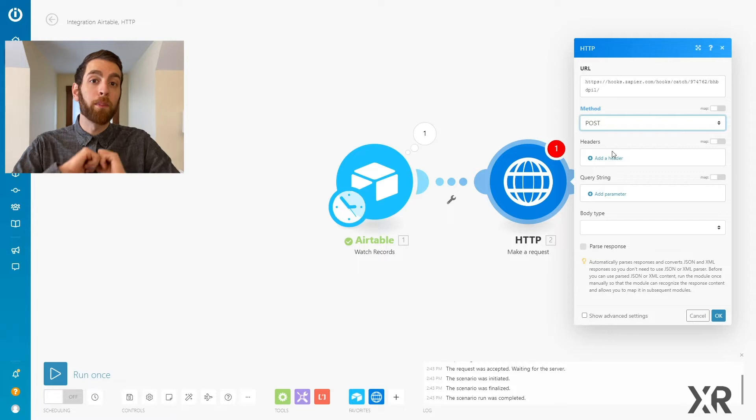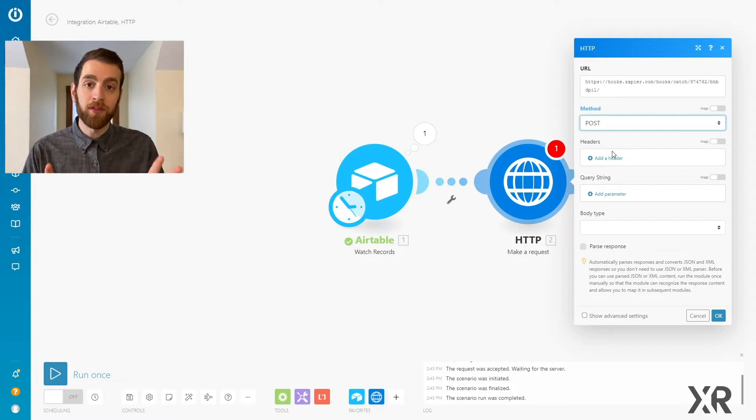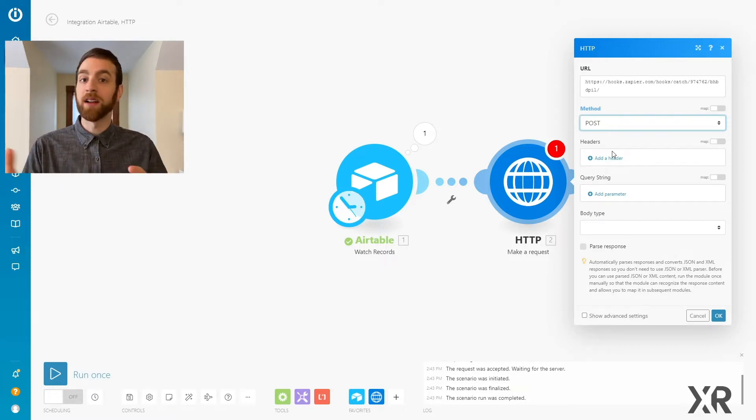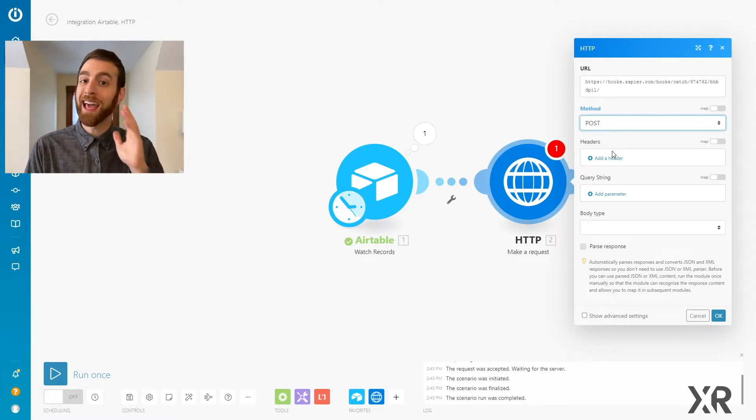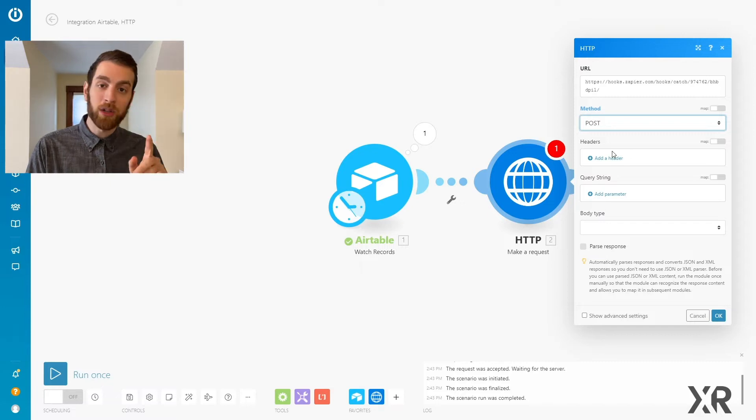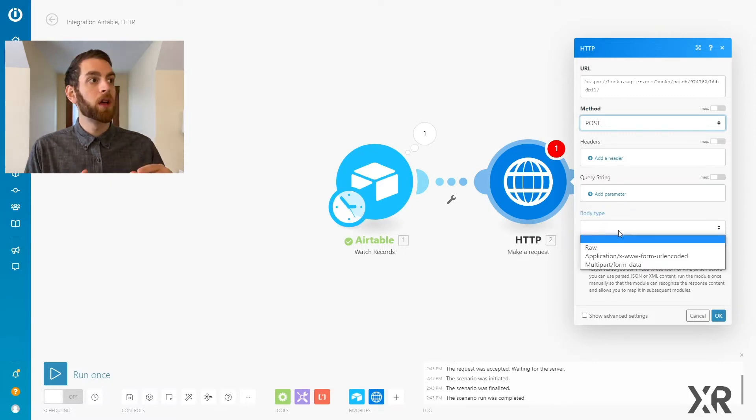We're saying, hey, we are posting new information to this URL, and Zapier is on the other side saying, hey, I'm listening to this URL for any new information that you post to it.